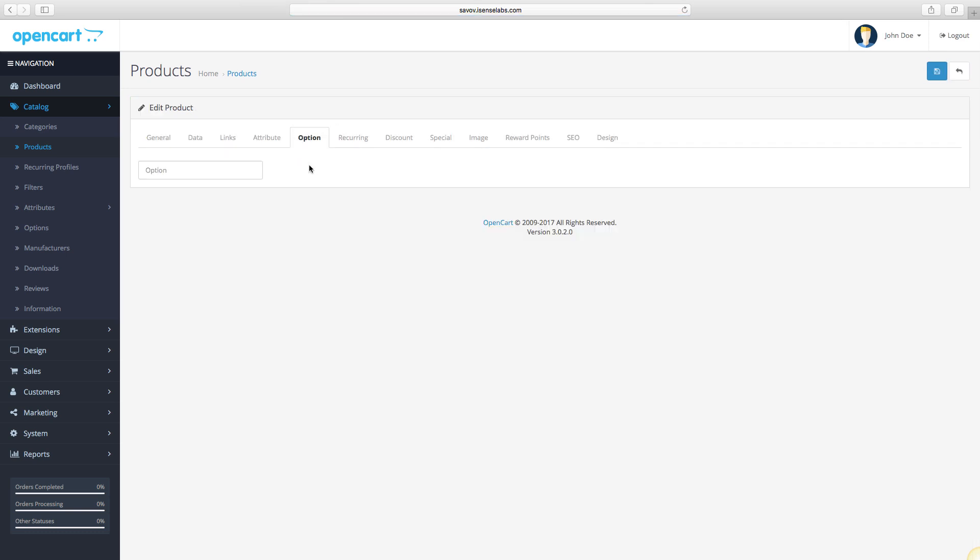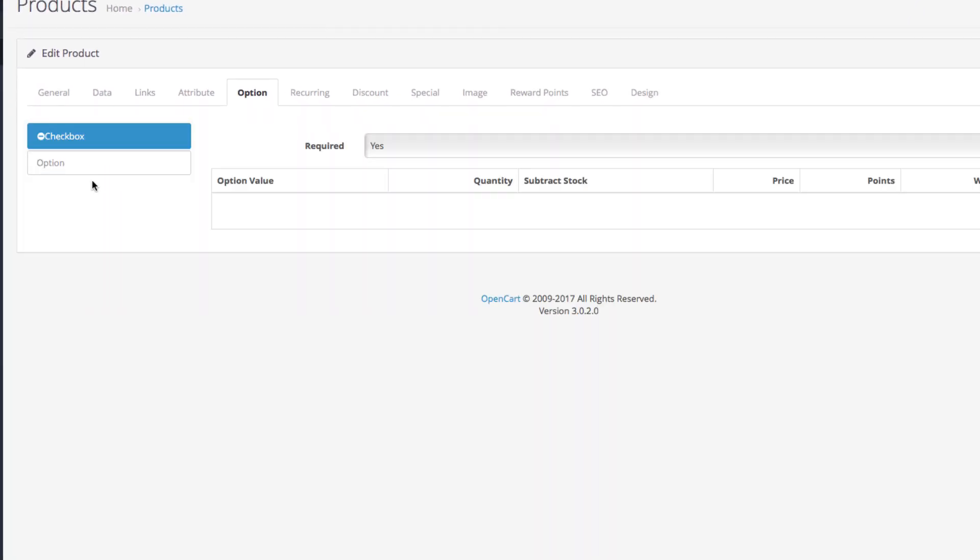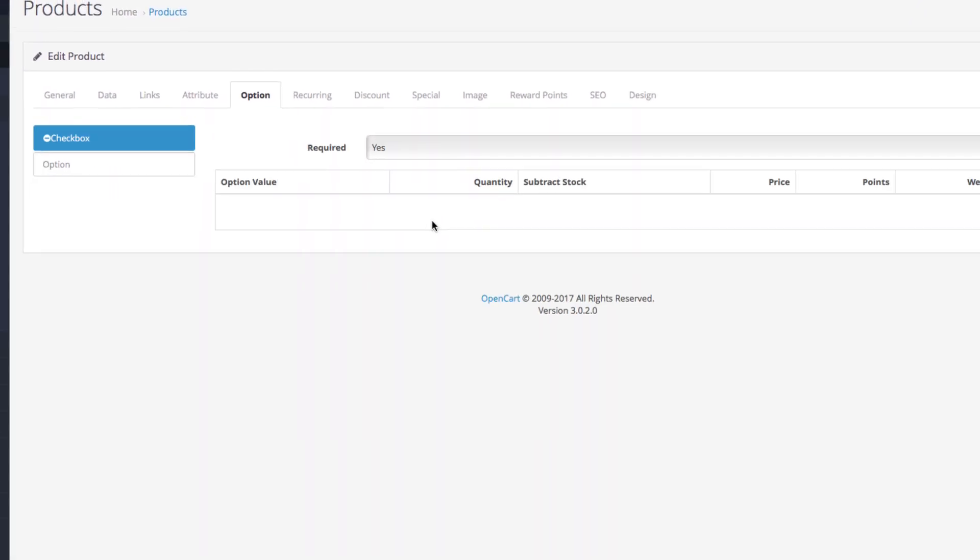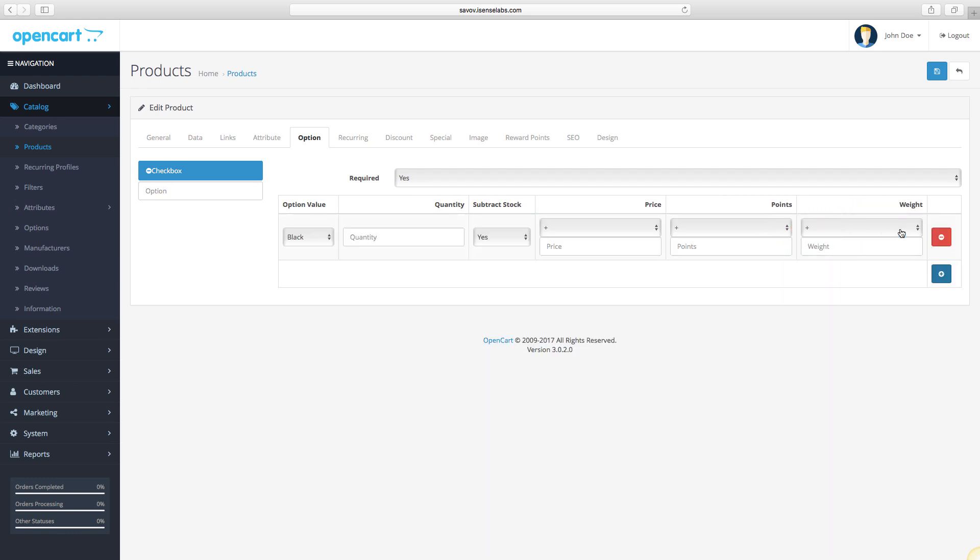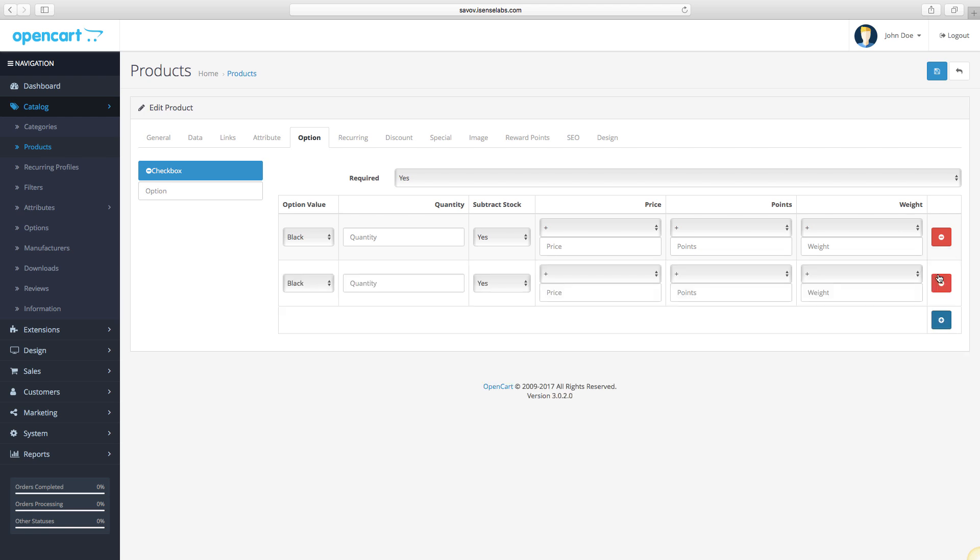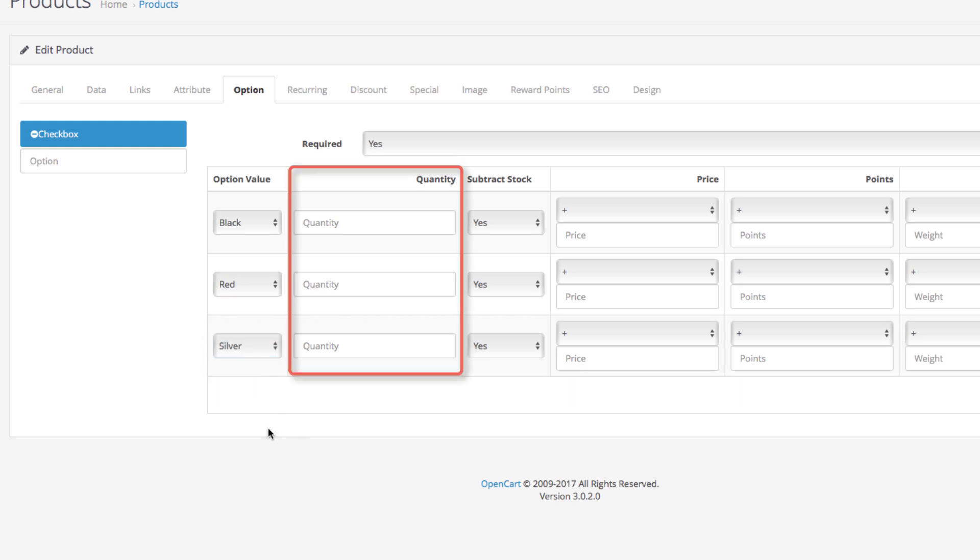Options are used to create different product variants so customers can select the one they want to purchase. To see how the options are created, check out this video tutorial. For our product, we will select checkbox so we can use this type of option to add different colors for the iPhone: black, silver, and red. Each option can have a different availability which should be written in the quantity field of the option. For instance, all of our options will have a quantity of 15. Remember that the option quantity should add up to the general quantity of your product. This means that whenever a purchase is made and the option quantity decreases, this will also decrease the general product quantity.